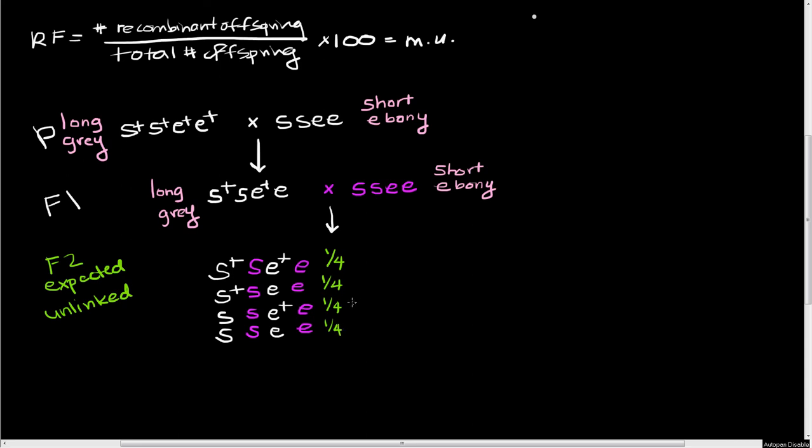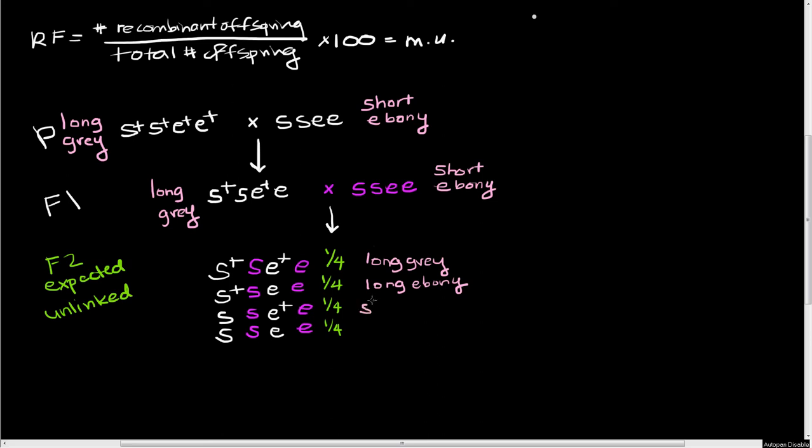And these are also going to correspond to these particular phenotypes. So this S plus S, E plus E individual is going to be long and gray. This S plus S, E, E individual is going to be long bristles and ebony body. This S, S, E plus E is going to have short bristles and a gray body. And then our S, S, E, E is going to be short bristles and an ebony body. So all four phenotypic classes are going to be represented here.